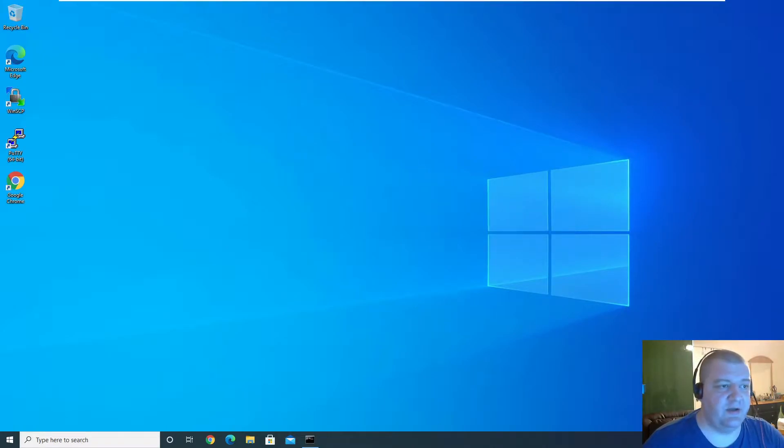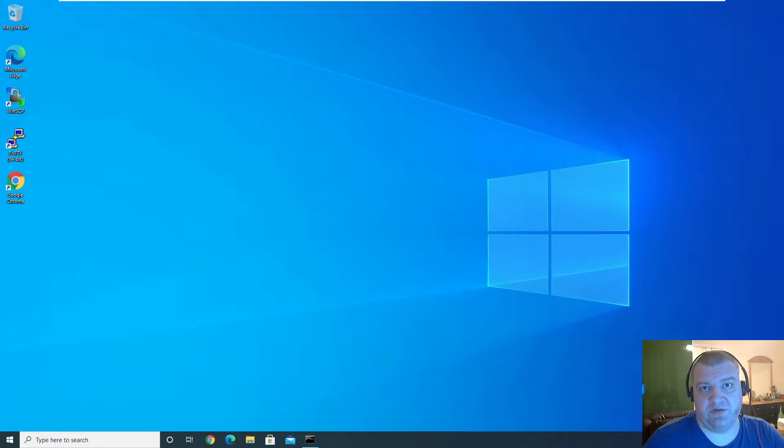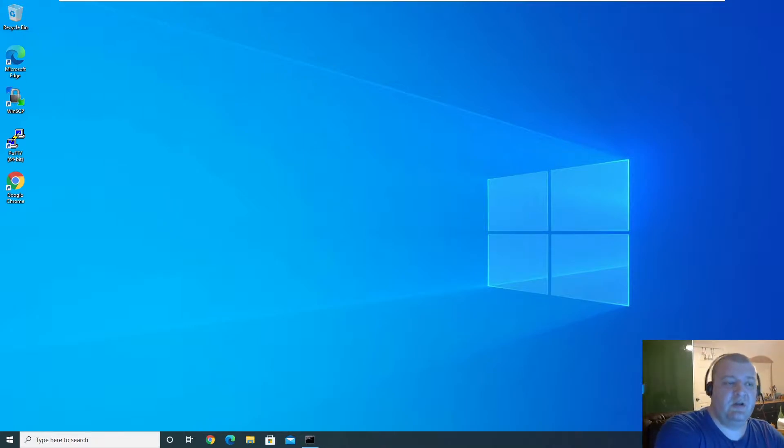Hi everybody, in this video I'm going to set up a CA using Windows Server 2019, so let's get to it.